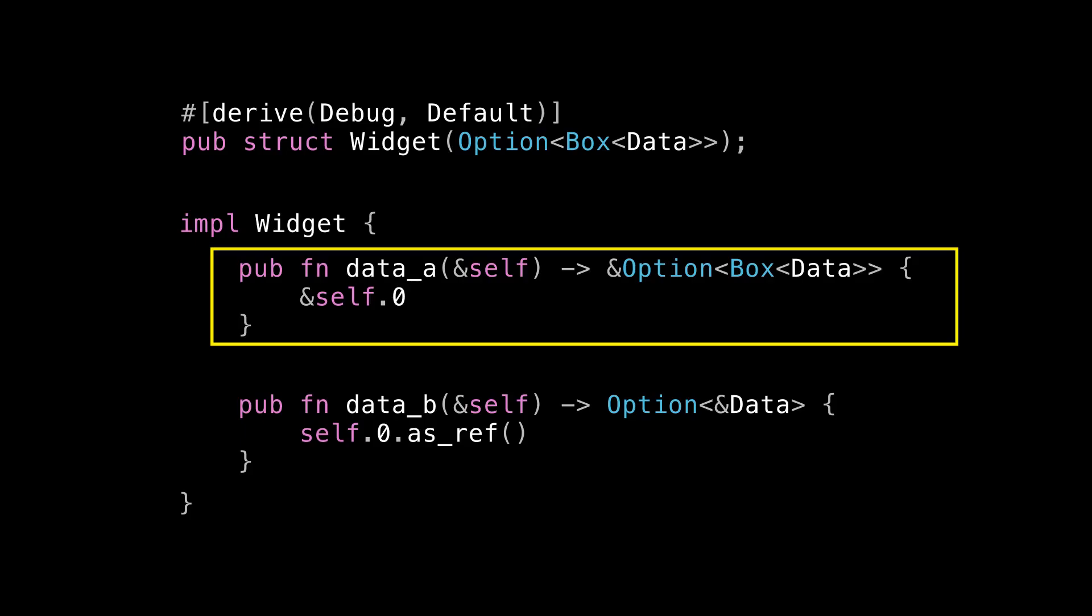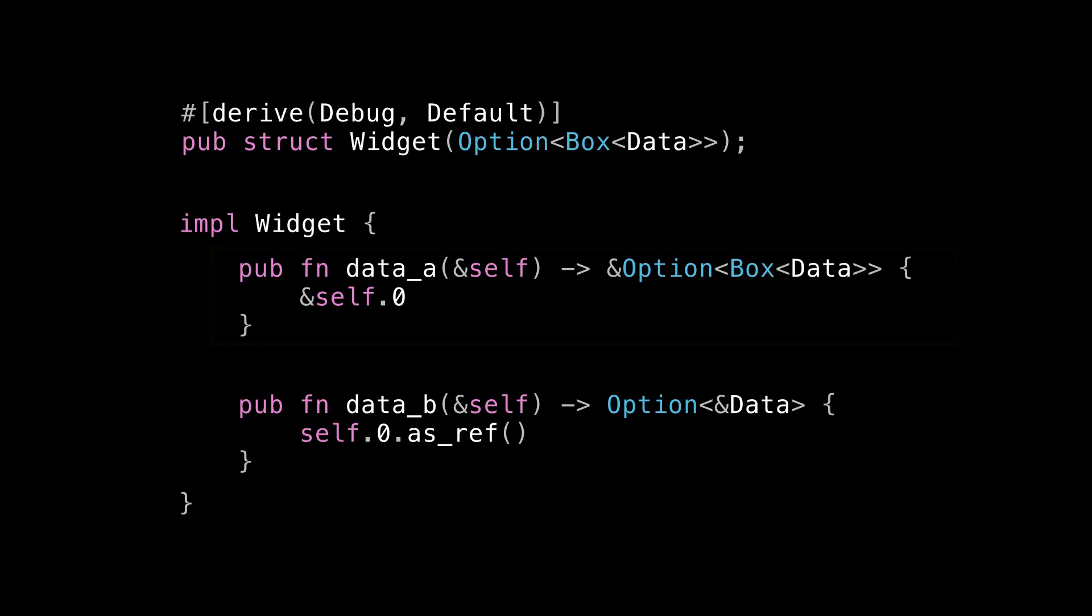So now we've wrapped our data in a Box and immediately we have to go change the signature of data_a because we no longer have an Option<Data> to return a reference to. We actually have to return a reference to our Option<Box<Data>> now. And this isn't just annoying to have to go change your function signature. This might actually break code that was calling data_a before. For example, the previous code snippet that explicitly spelled out the type of A as &Option<Data>, that call site no longer compiles. We have to go fix that one too. So this is actually a breaking API change that you have to make to widget for what should just be tweaking an implementation detail. So this provides no encapsulation for you and the details of how exactly you've chosen to store your data.